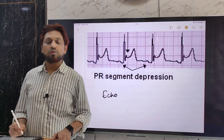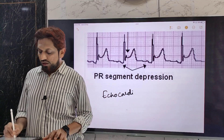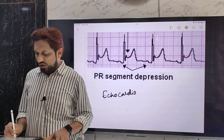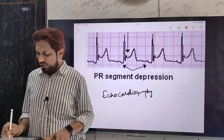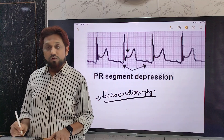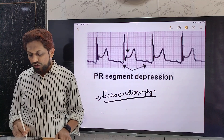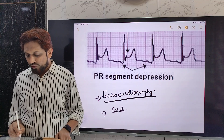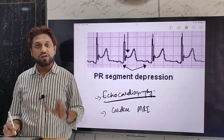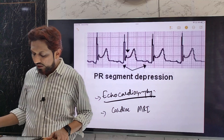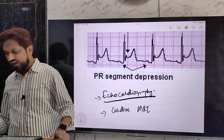Echocardiography can be done and may show evidence of pericardial fluid. If pericardial features are not clearly seen on echocardiography, cardiac MRI can be performed, where pericardial fluid, thickening, or effusion can be clearly visualized.